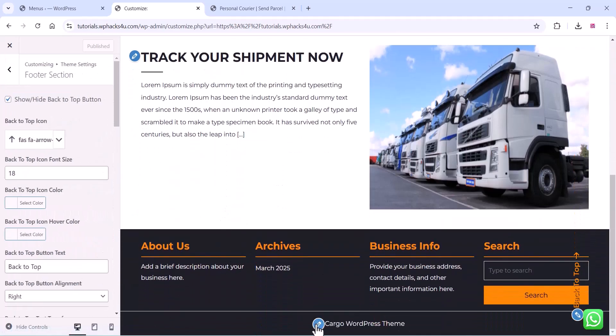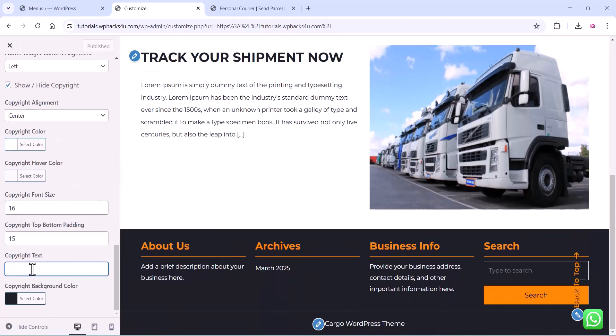You can also edit the footer section like the copyright section. Thanks for watching the video — if you liked it, please subscribe to the channel.